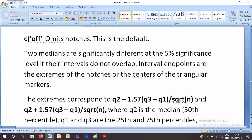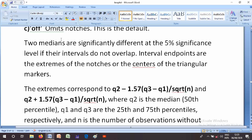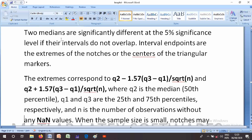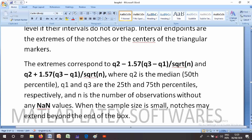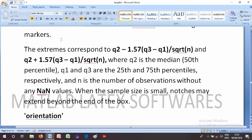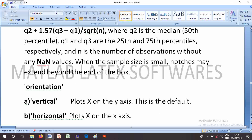The notch interval endpoints are the extremes of the notches or the centers of the triangular markers, corresponding to: q2 minus 1.75*(q3 minus q1) / sqrt(n) and q2 plus 1.75*(q3 minus q1) / sqrt(n), where q2 is the median, q1 and q3 are the 25th and 75th percentiles respectively, and n is the number of observations excluding NaN values. When the sample size is small, notches may extend beyond the ends of the boxes.